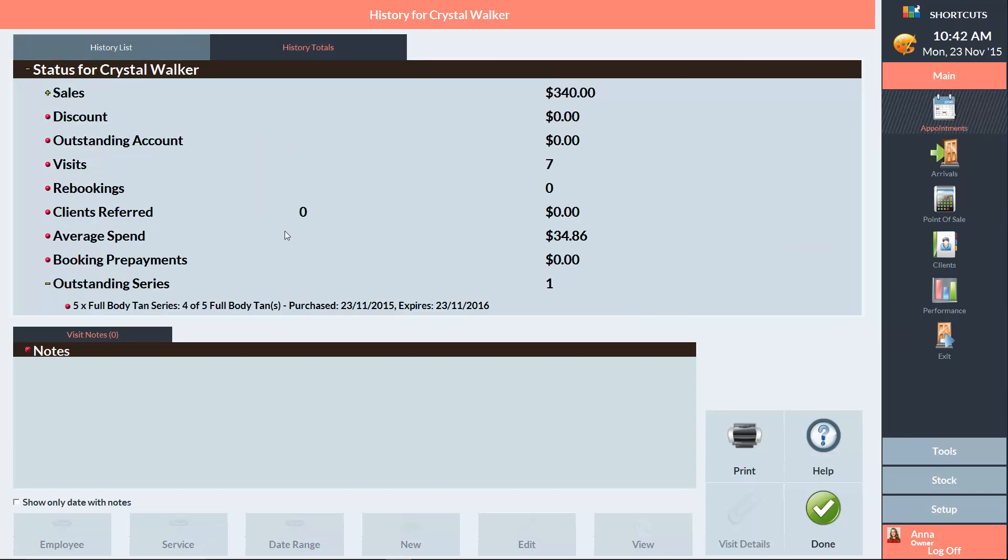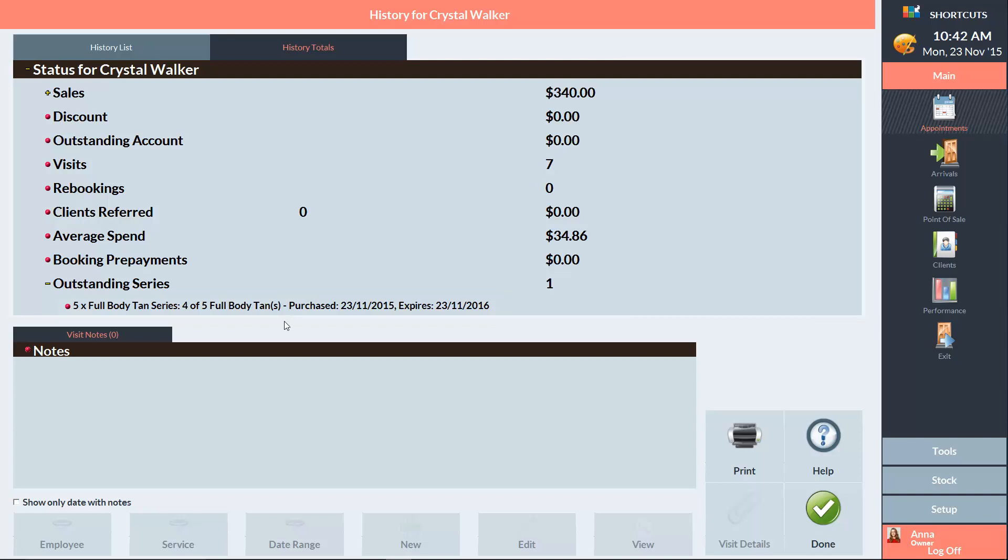You can see here the number of outstanding services, the purchase date, and the expiry date, and we'll click done to continue booking the appointment.